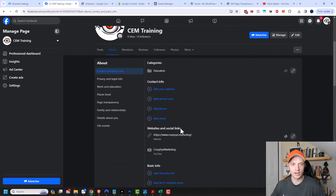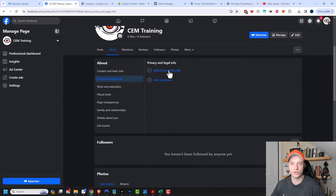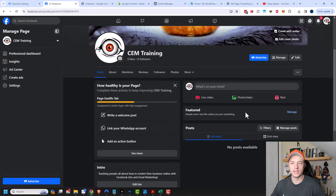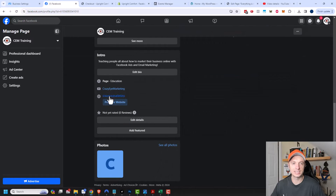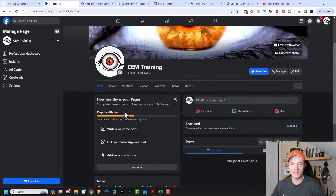Since we're in this area already, there's also privacy and legal info. If you have a privacy policy you want to include, you can add that here. You could also add an impressum if you have one. I'm going to return to the main part of my page. I can see I've added some information — it's now linking to my YouTube channel and my website. I'm happy with all that information.